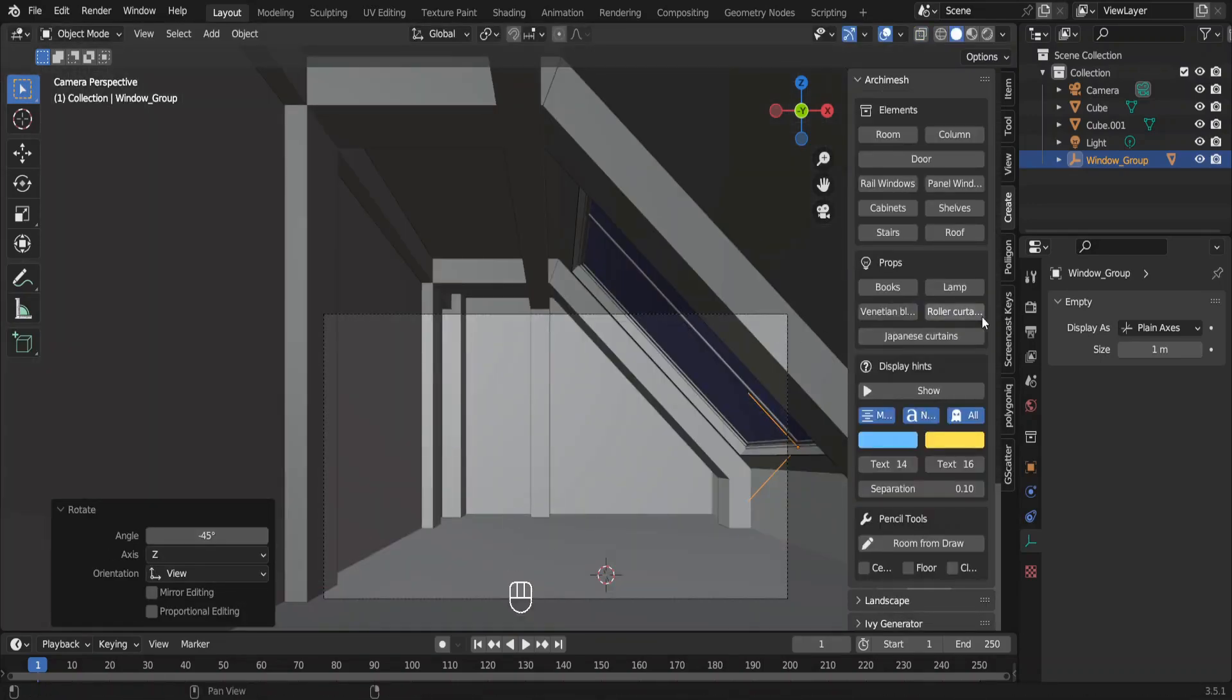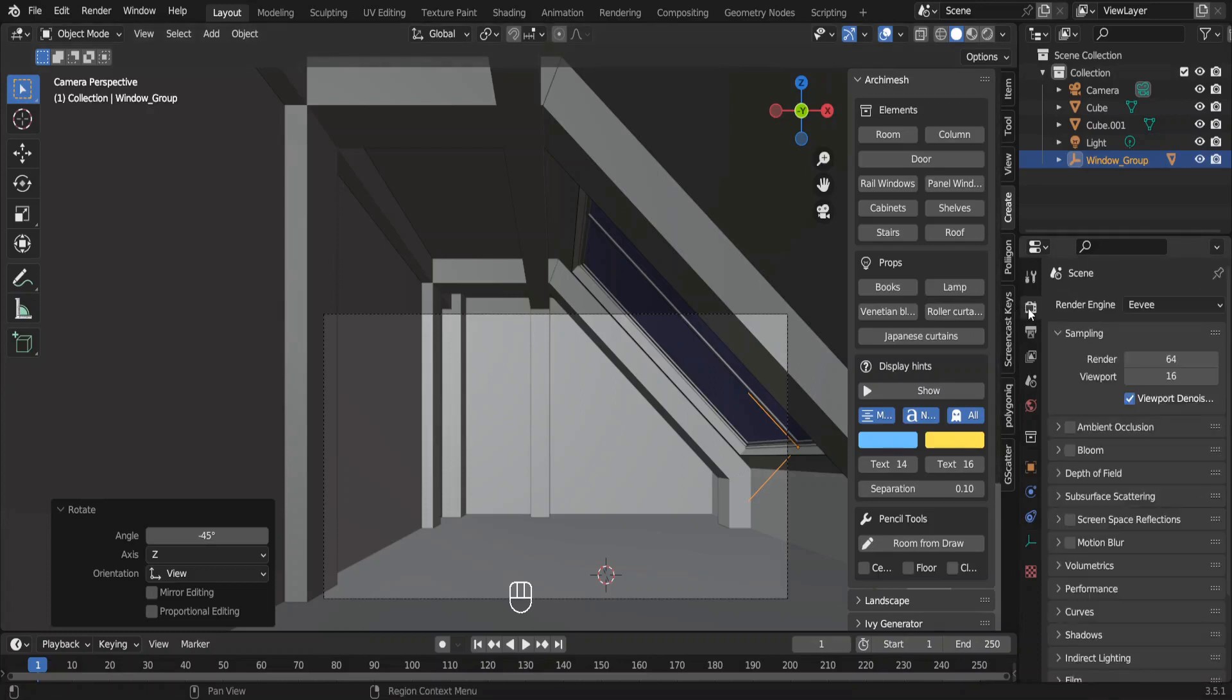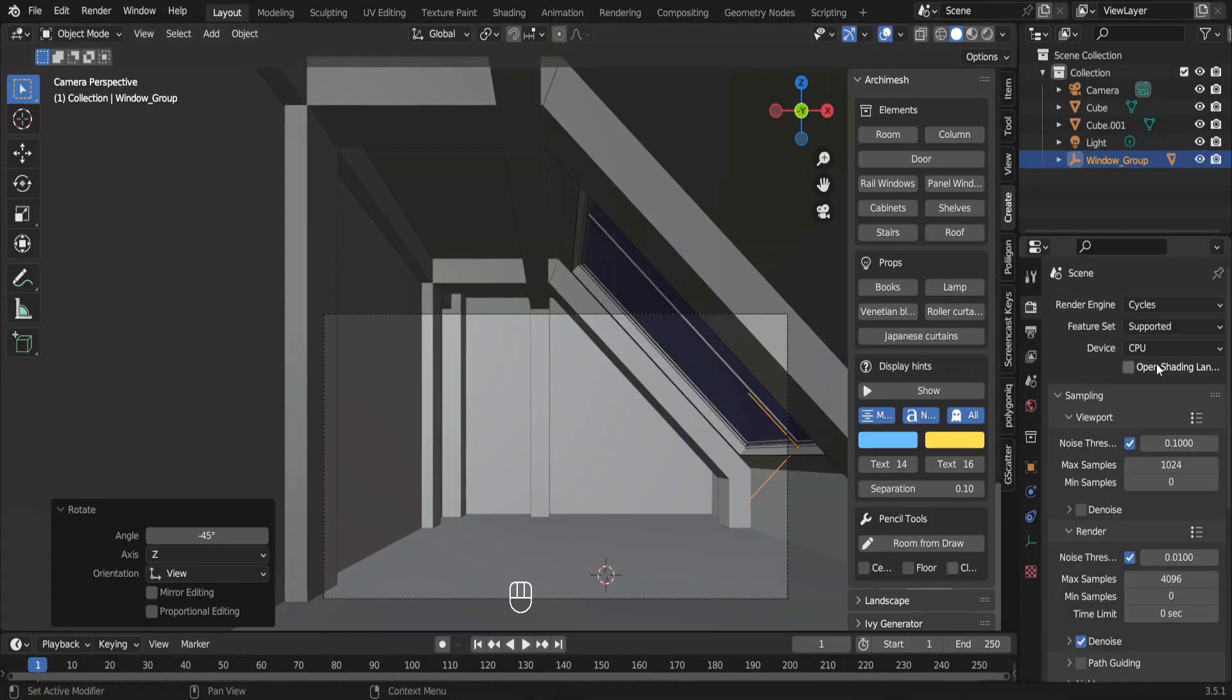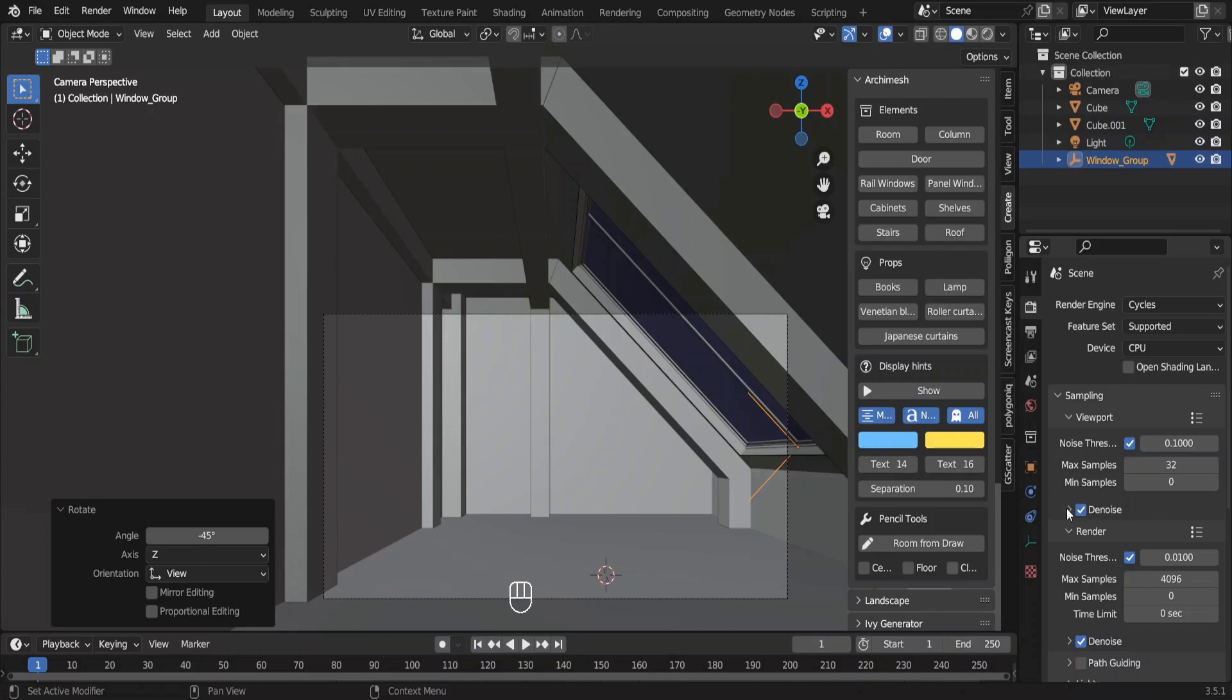Before lighting the scene, I have to adjust the render settings. My workflow is Cycles, so let's change the render settings accordingly. I prefer 32 samples in my viewport and denoising should also start when samples reach 32.